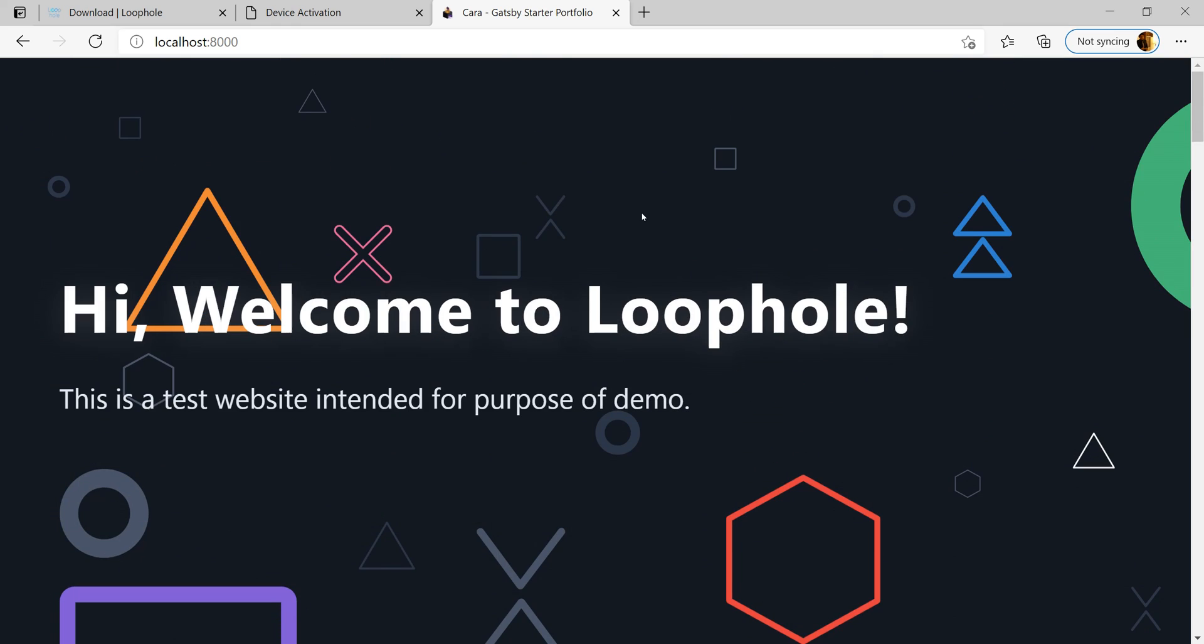For us to tunnel this, all we have to do is let Loophole know which port the site is running on and it would do its magic.